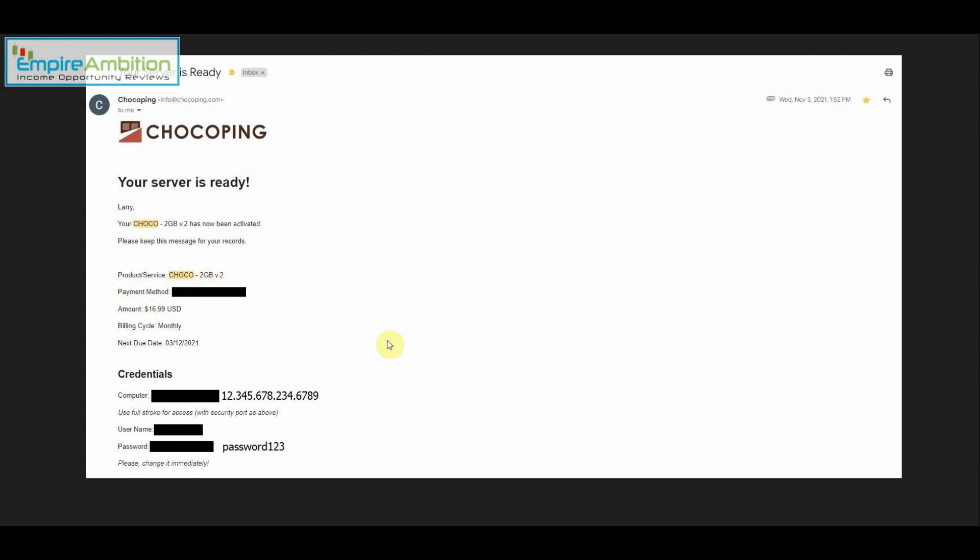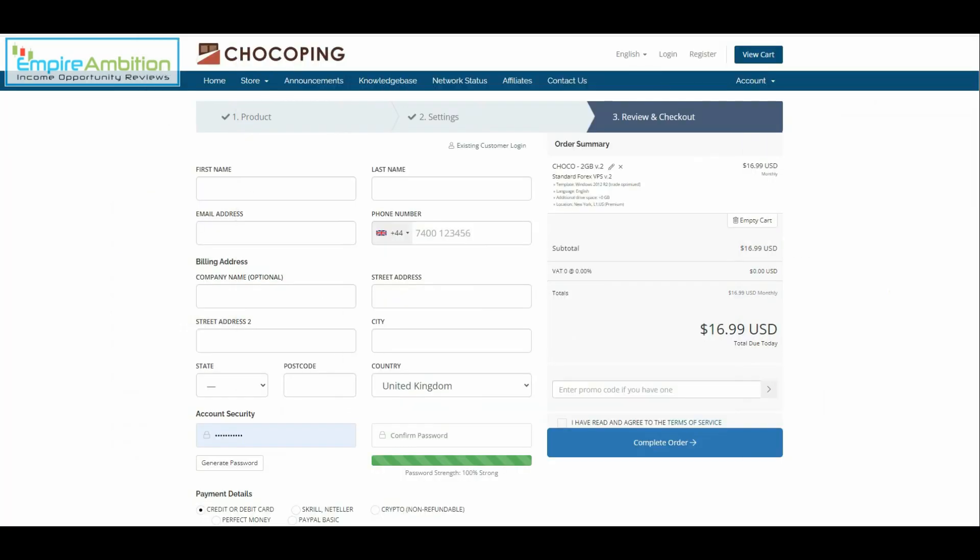And as you guys can see here same thing Chaco 2 gigabyte and monthly $16.99 and they will have your credentials right here. You have your IP, I've blocked out mine, your username and your password. These are just examples that you guys are going to be able to see. It'll be in a similar format to this. So you have your IP right here which we'll need momentarily as well as your username and your password. So like I said it should take 10 or 15 minutes to get past step 2 which obviously is not a long time.